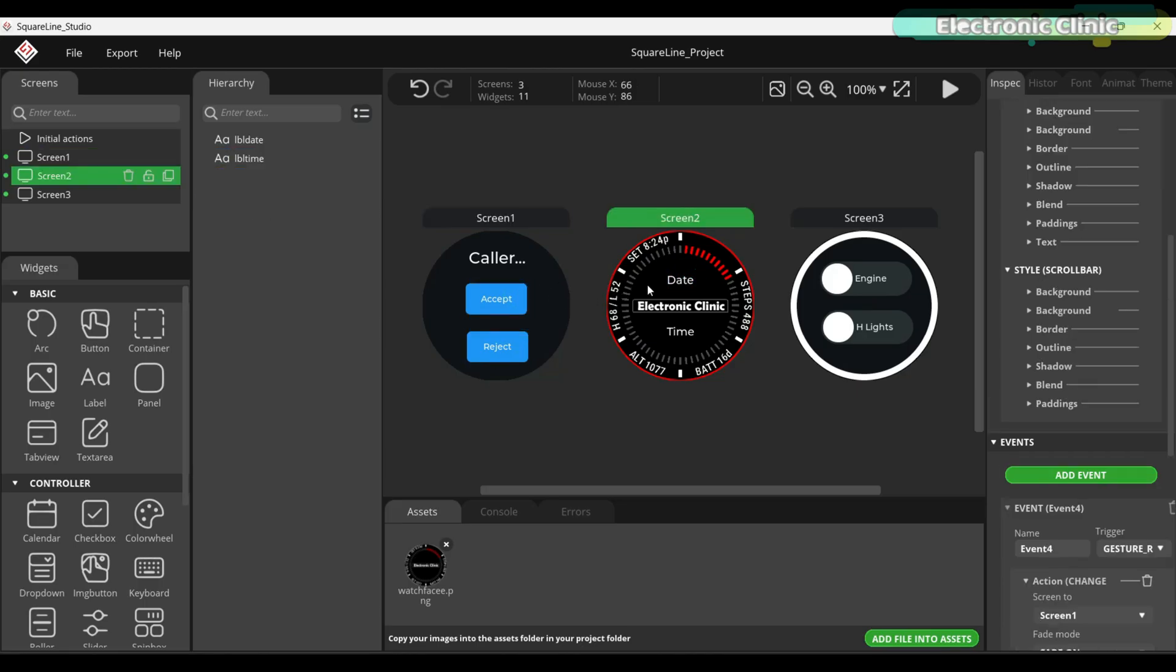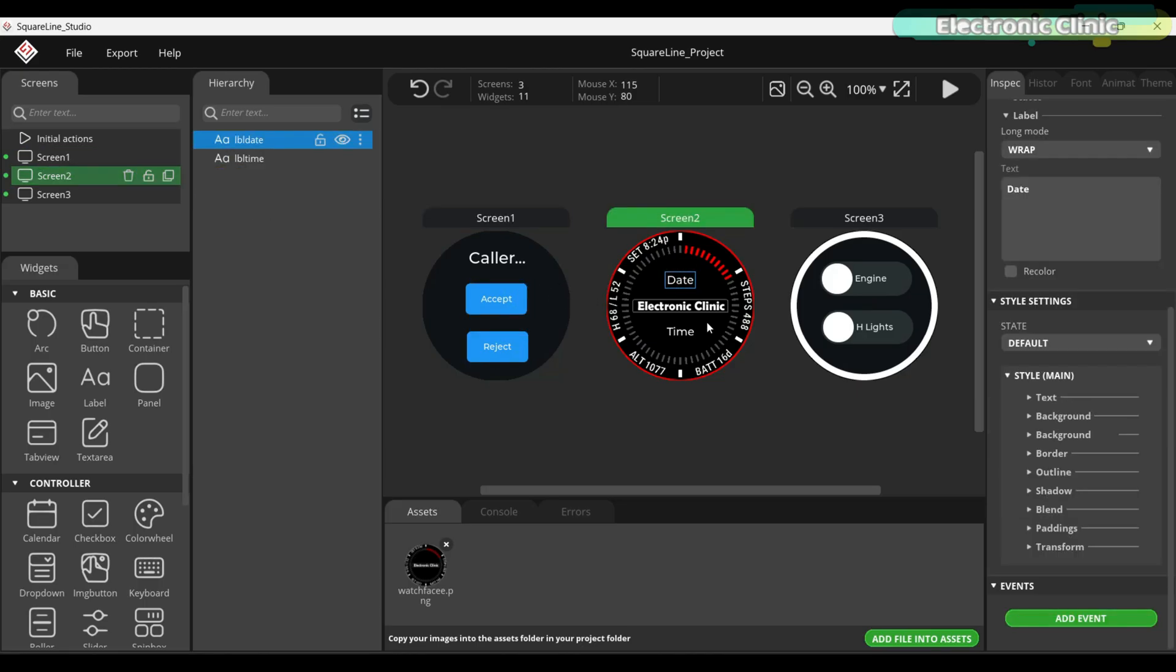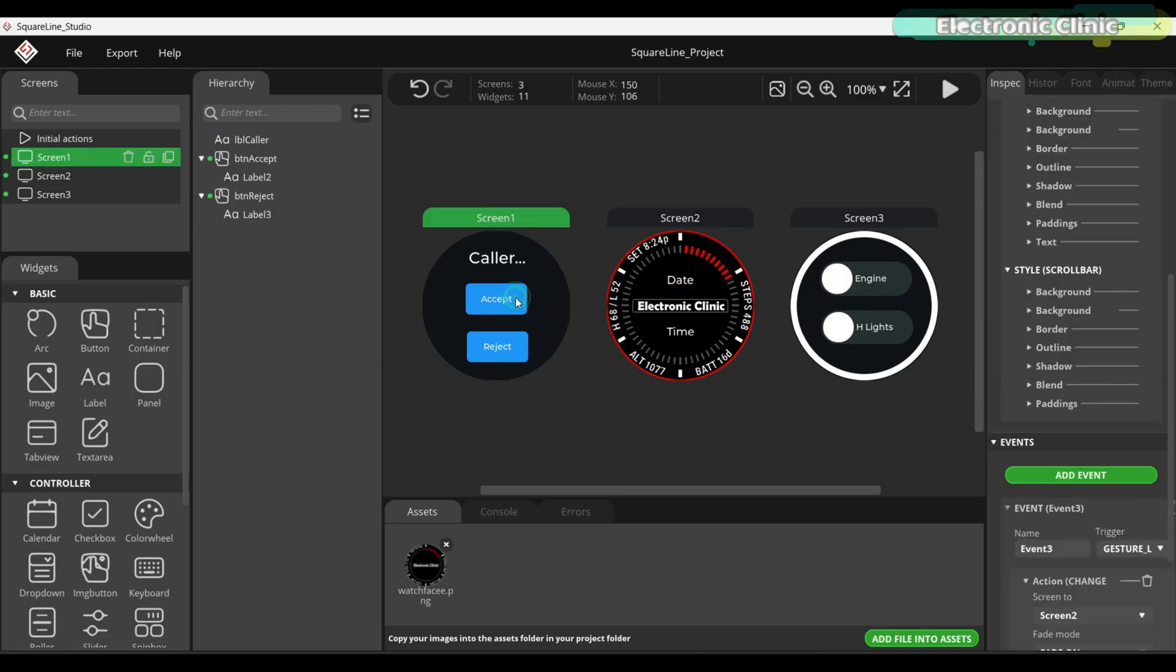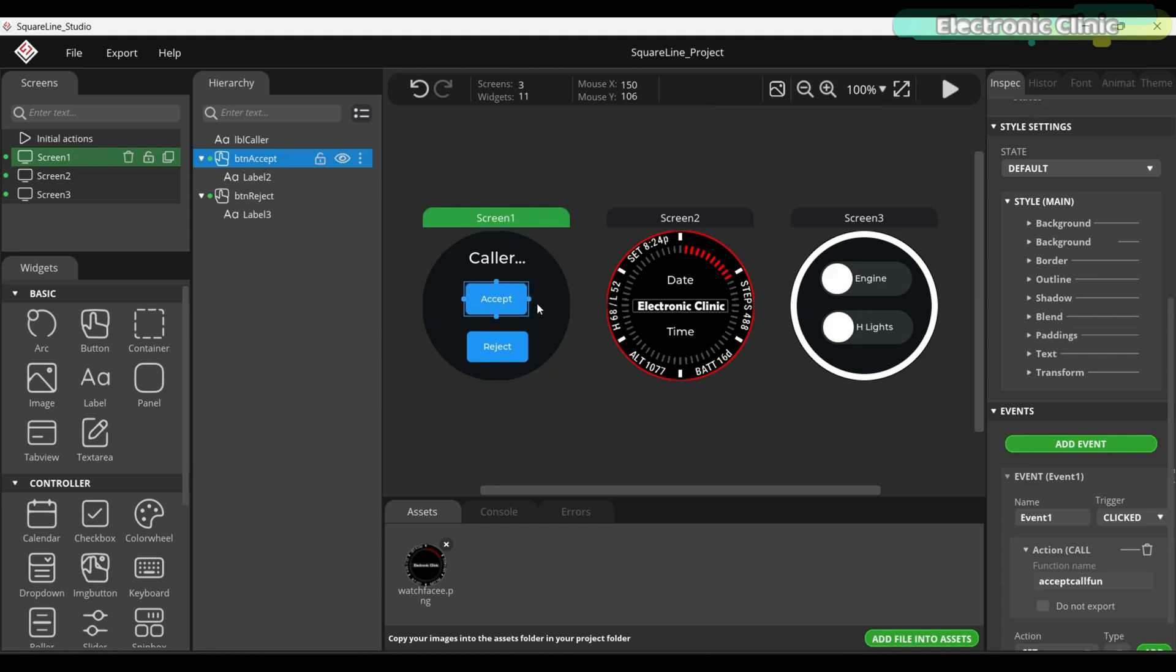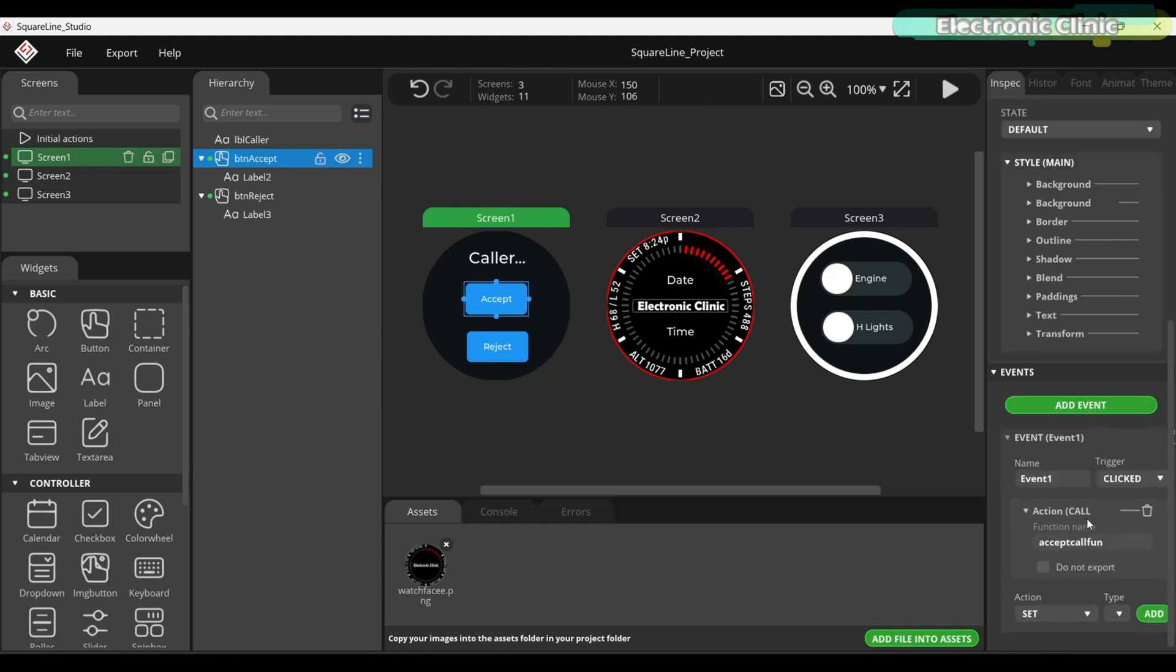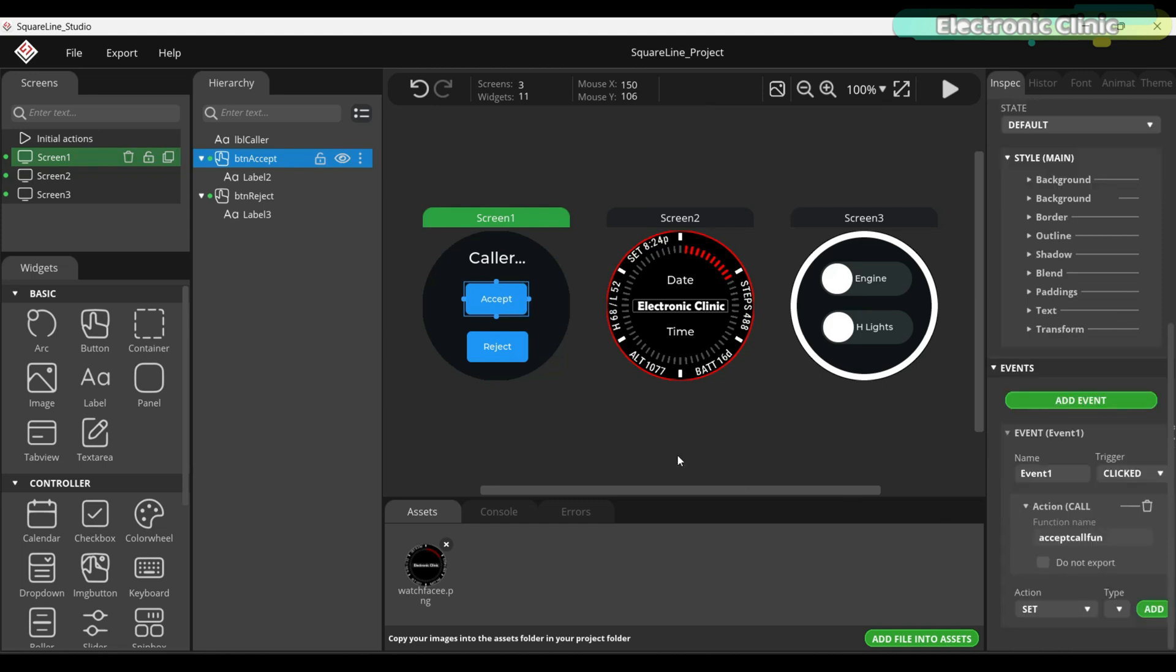Easier to understand and much simpler to debug later on. Anyway, I didn't just add the buttons, I also assigned them proper events. For example, whenever I press the accept button, it automatically calls the accept call function.